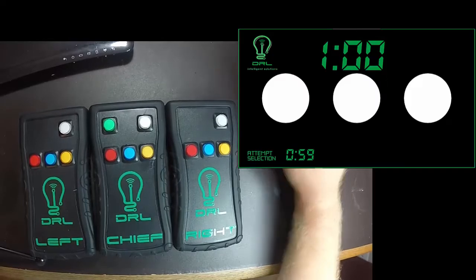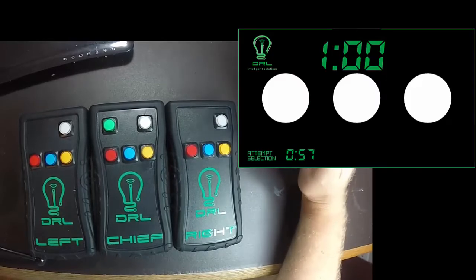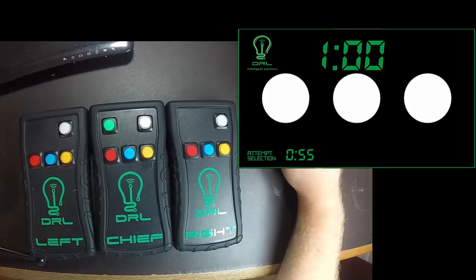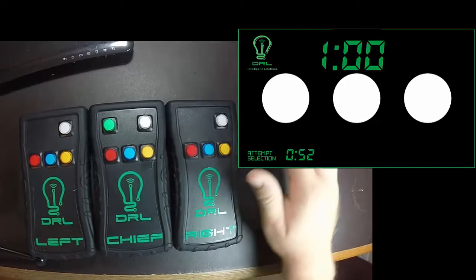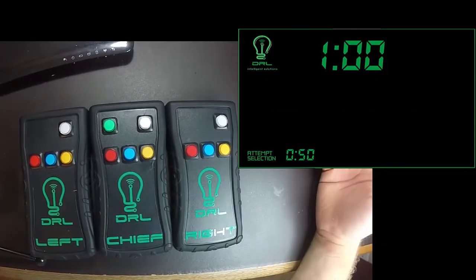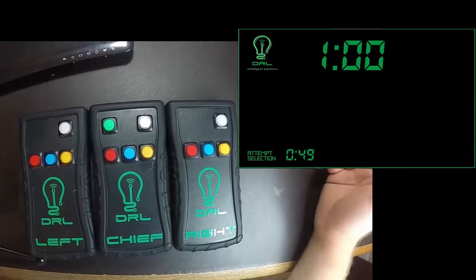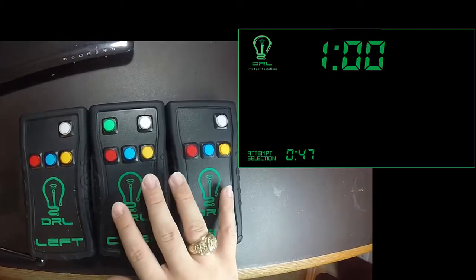As soon as all three decisions come in, the overall decision is shown on the screen and is held there for 10 seconds. The Chief Referee doesn't have to push any other buttons to make the decision come up. It's automatically displayed as soon as all three decisions come in.